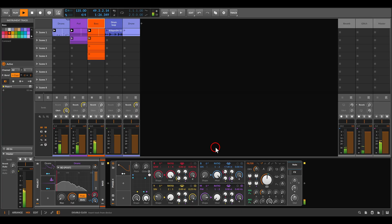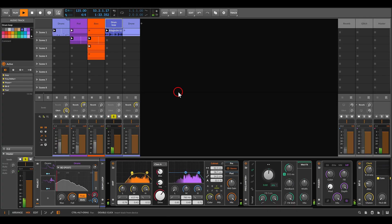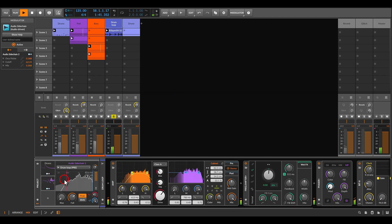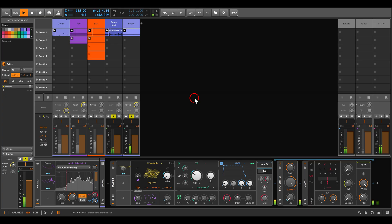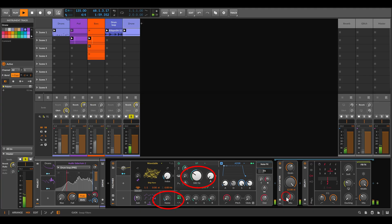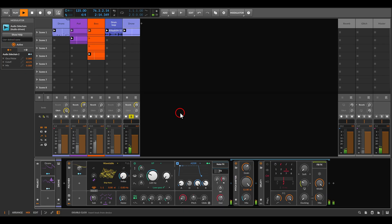This doesn't have to be with just a kick. Here I have a percussive drum loop and another sidechain modulator set up, again cutting the low frequencies. I have a drone, and I'm using the drum loop to control the filter, noise level, and even pitch shifting on the drone. Without it, it's just a drone, but with sidechaining we get the rhythm of the drums controlling the drone.